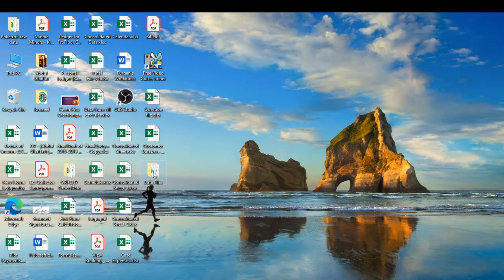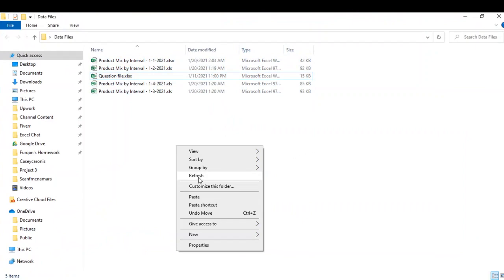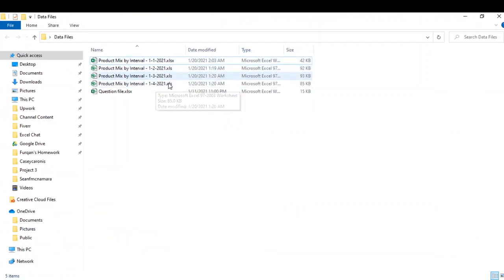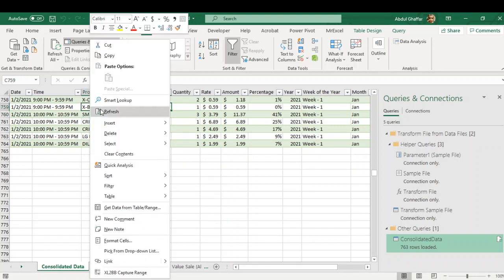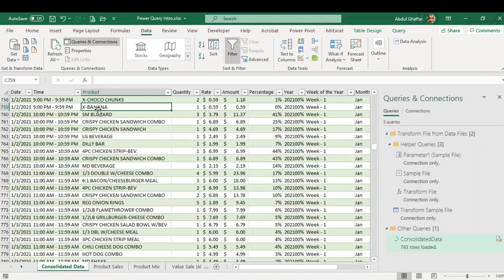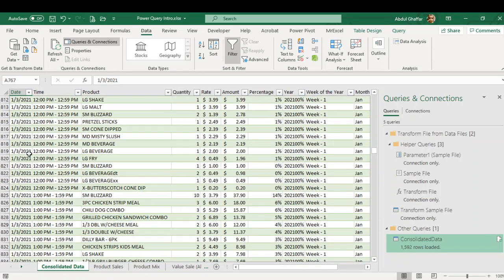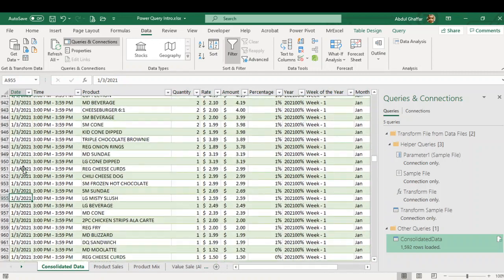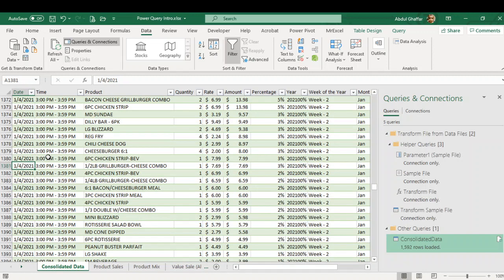I'm going to put these new raw data files into the folder where my previous data was. Now this folder has four reports. I simply right-click and refresh, and within a minute or two it will populate the information from the remaining two files. As you can see, now I have the data for 3rd of January and 4th of January as well.